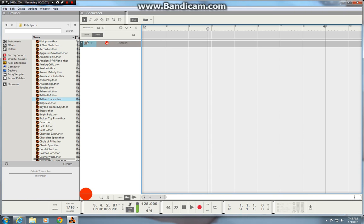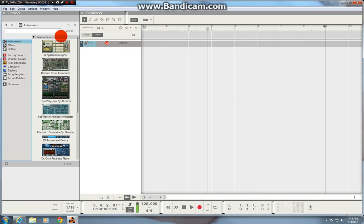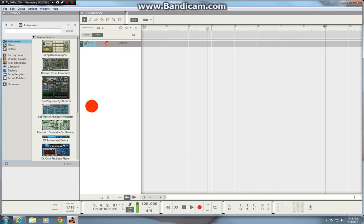But what they've done now is they've incorporated in Reason 8 a browser here. Click on instruments and you're in the browser for the instruments there. You've got Thor, Subtractor, Maelstrom etc and you can do what's called drag and drop.